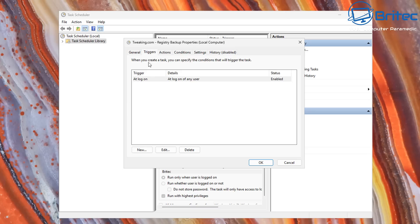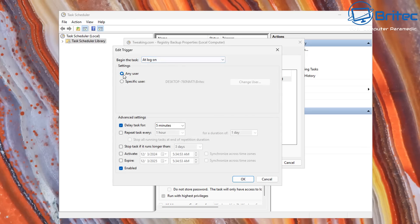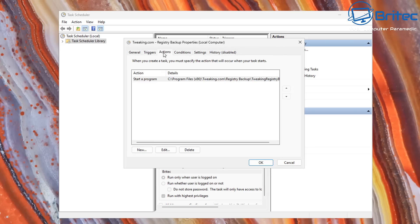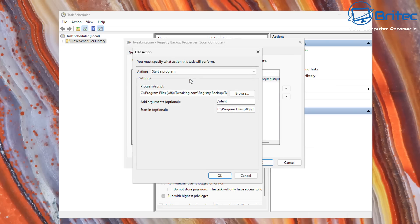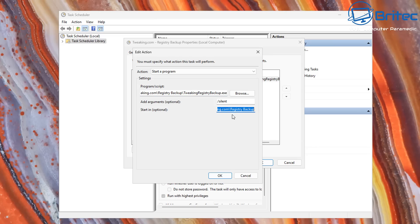Looking at the triggers: at log-on for any user, it delays the task for five minutes before running - and that's enabled. Under actions, it's set to start the program, pointing to the program's location. It adds the argument '/silent' so it runs silently in the background without disturbing you, starting in the RegBack option folder.